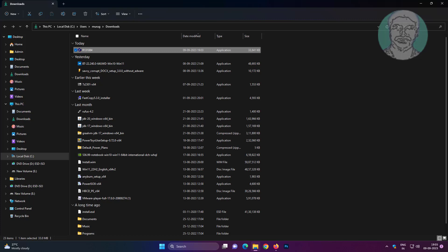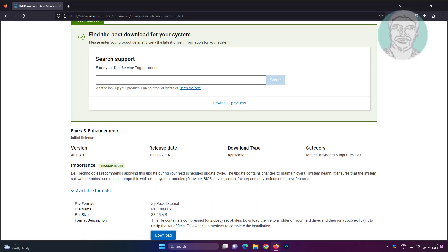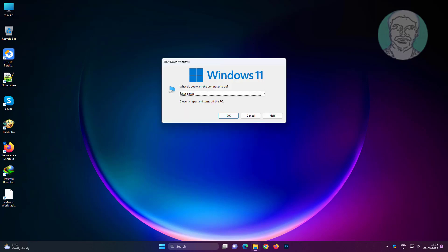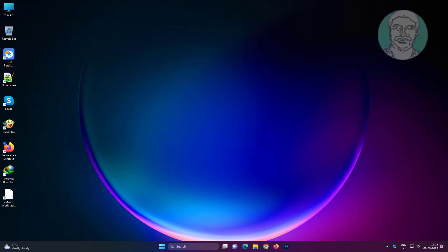Alt and F4 keys twice to close file explorer, browser, Alt and F4 keys and down arrow key to select restart, and press enter key to restart.